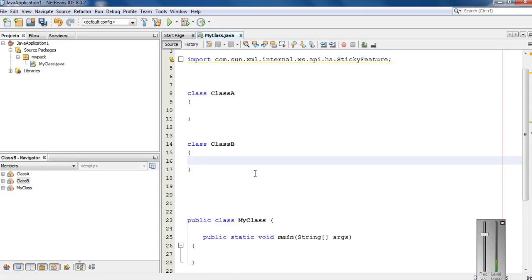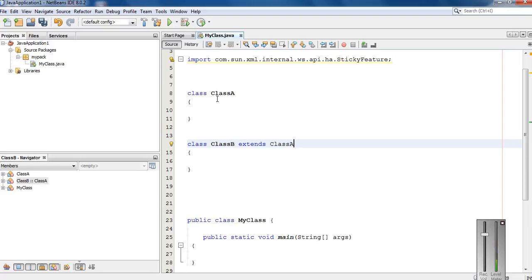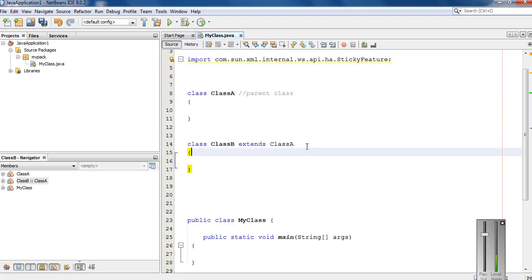By using these three classes, I am going to show you how to establish inheritance in Java. In inheritance there are two types of classes: parent class and subclass. The parent class is the one from which another class inherits. Here I am going to make Class A the parent and Class B the child, so Class B needs to extend Class A. We use the keyword 'extends' and specify the parent class name. So Class A is the parent class and Class B is the child class.